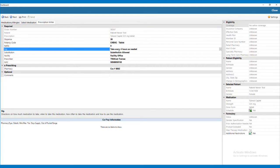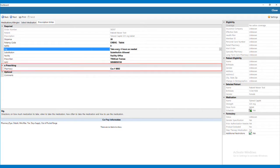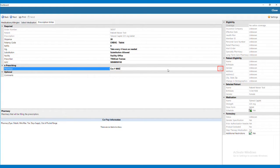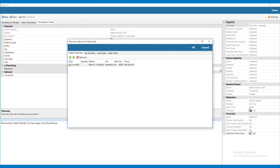To send the prescription electronically, you will need to select a pharmacy in the e-Prescribing section. Click the field next to Pharmacy and then click the small box with the three dots. This will bring up the Pharmacy Selection screen, where you can choose the pharmacy from one of four tabs.